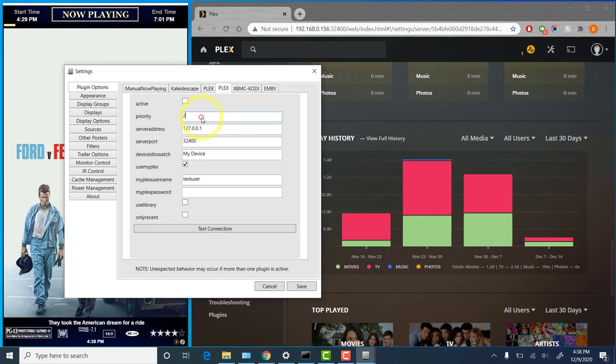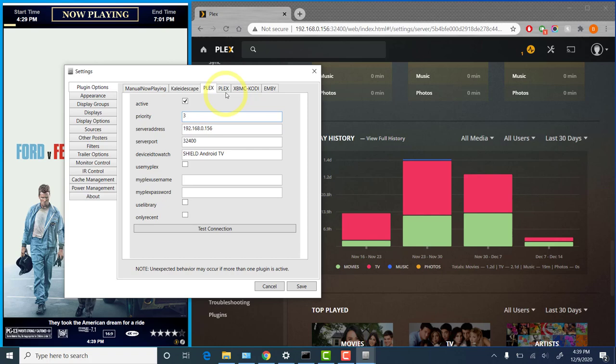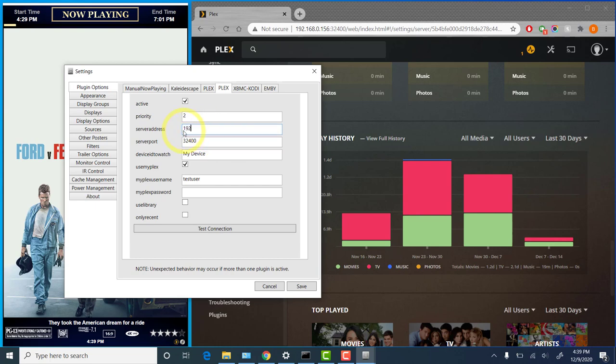So I'm going to set this one to three. This will be the one. Actually, no, let's do it the other way around. Let's set the old one to three since that one's currently playing. The new instance to two. We'll set that to active. Put in our server address. Clear these fields out.